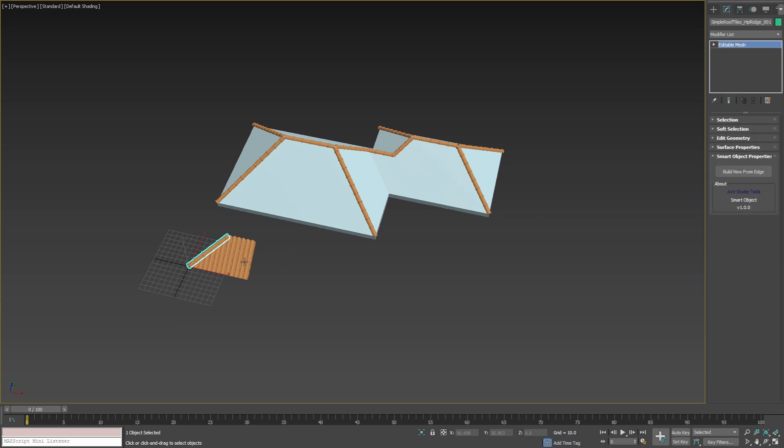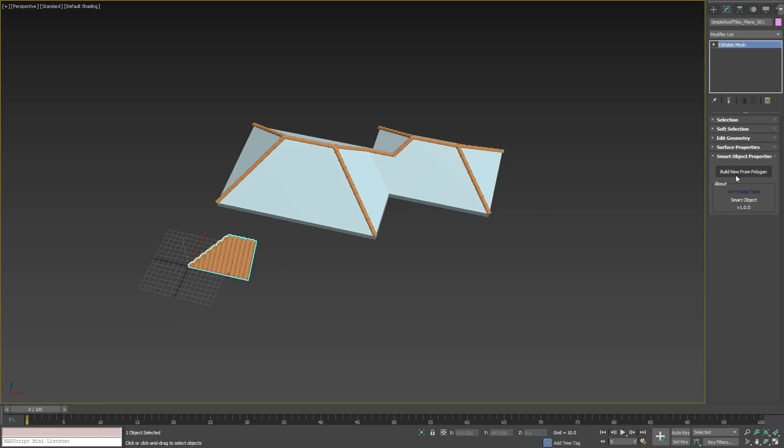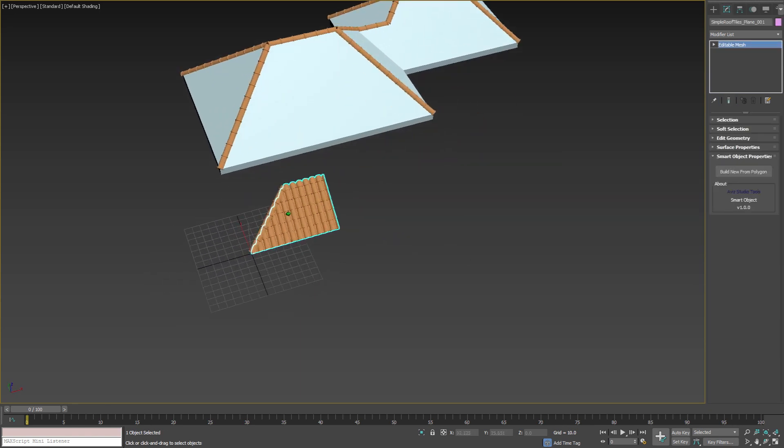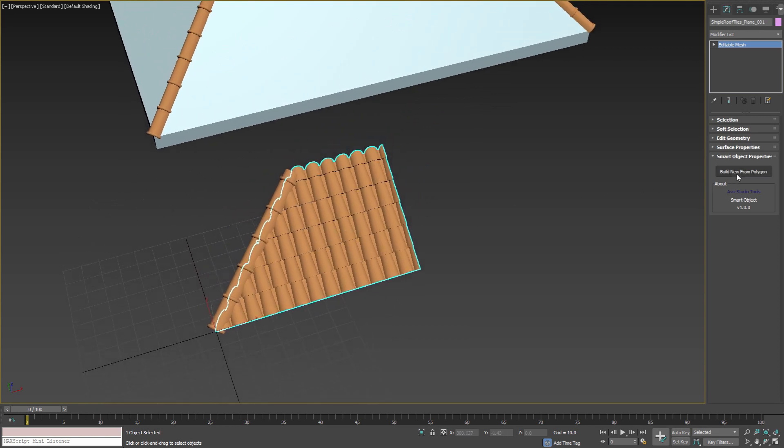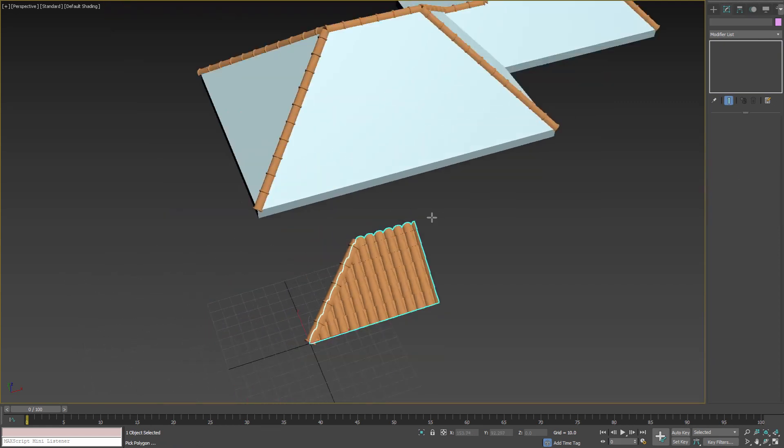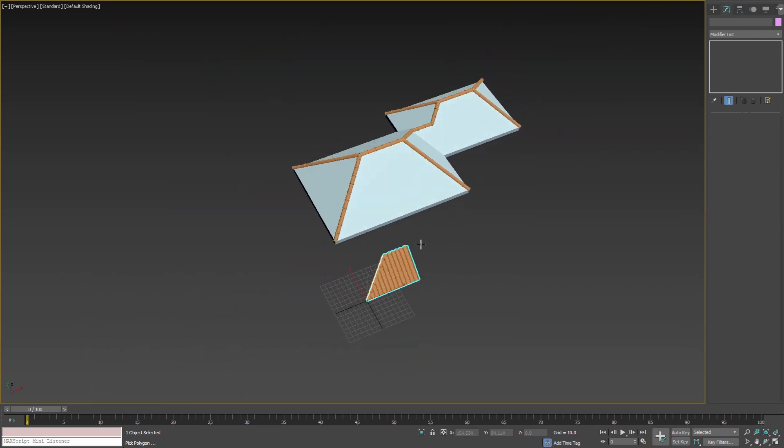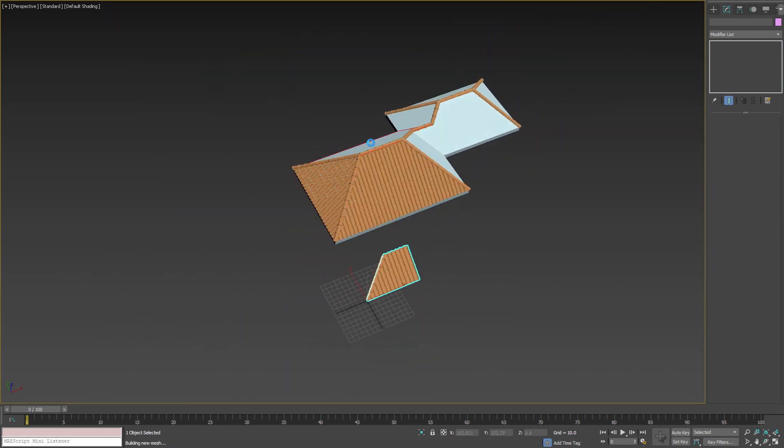If we select the other imported smart object, we can do the same for all roof planes. In the opened rollout press the build new from polygon button and pick all roof planes.